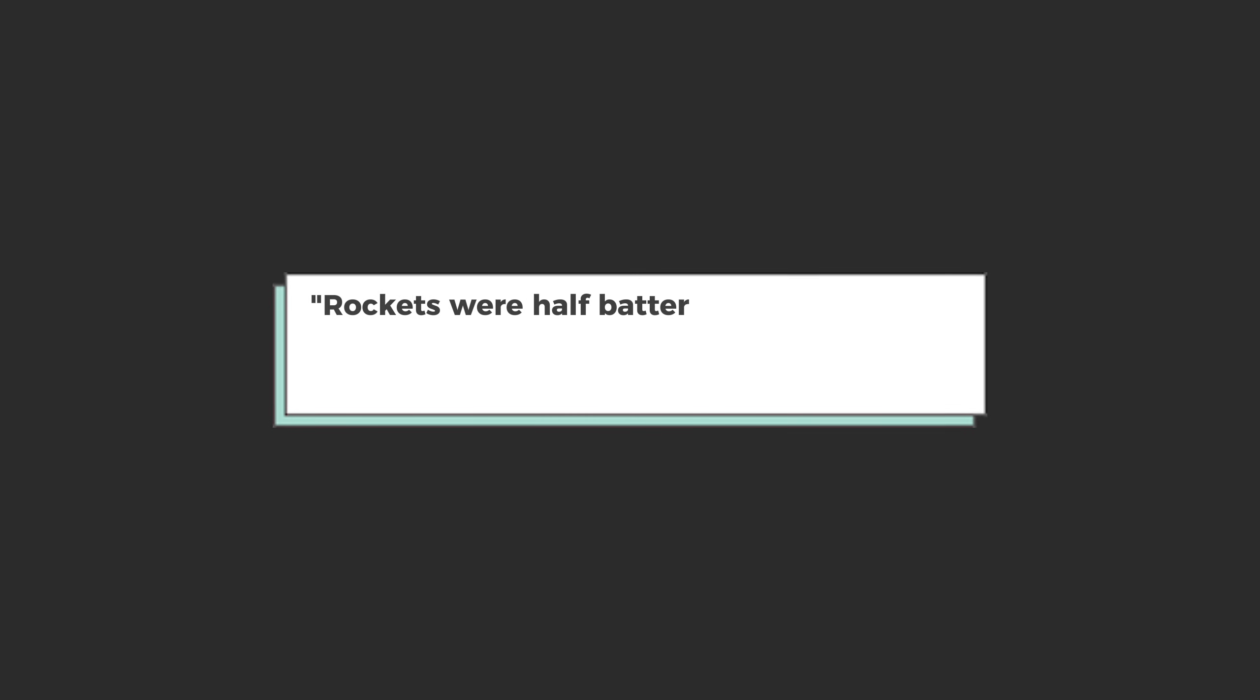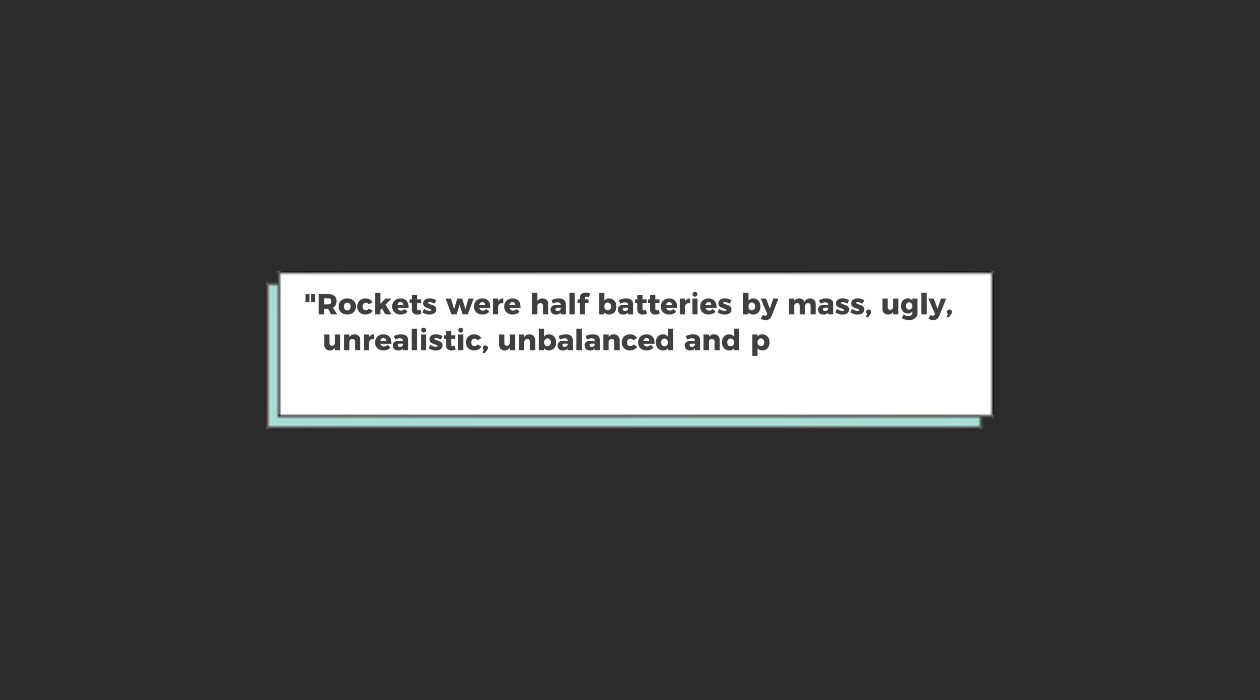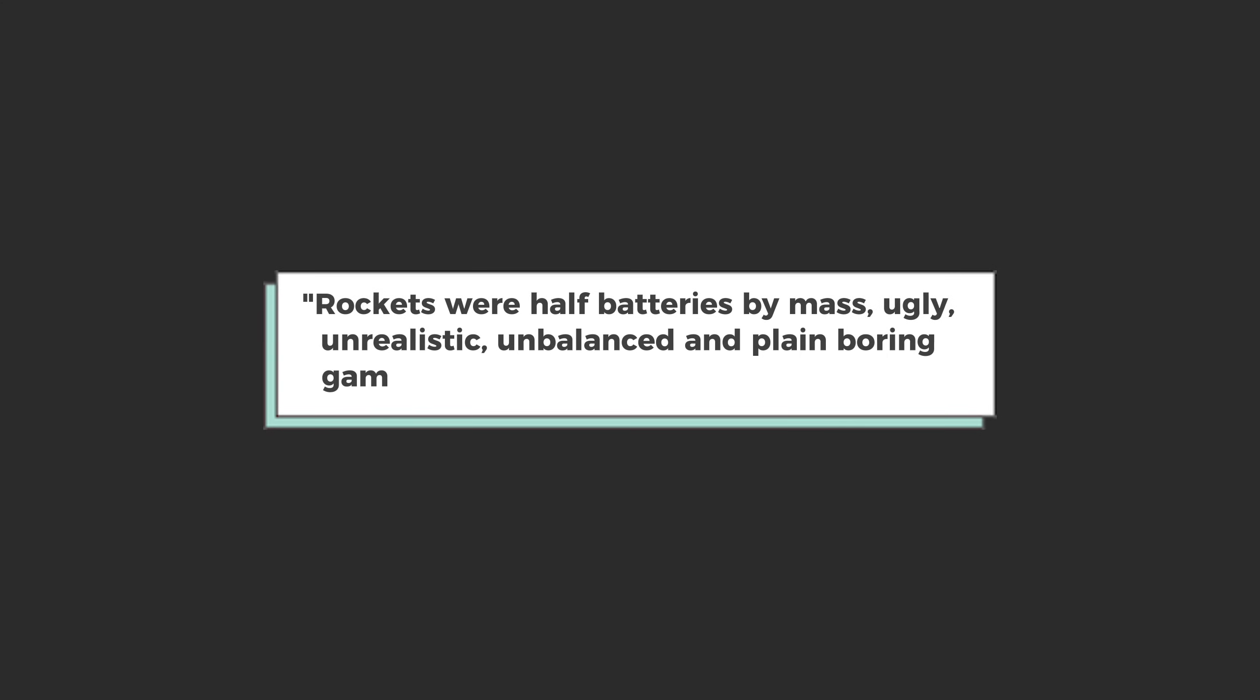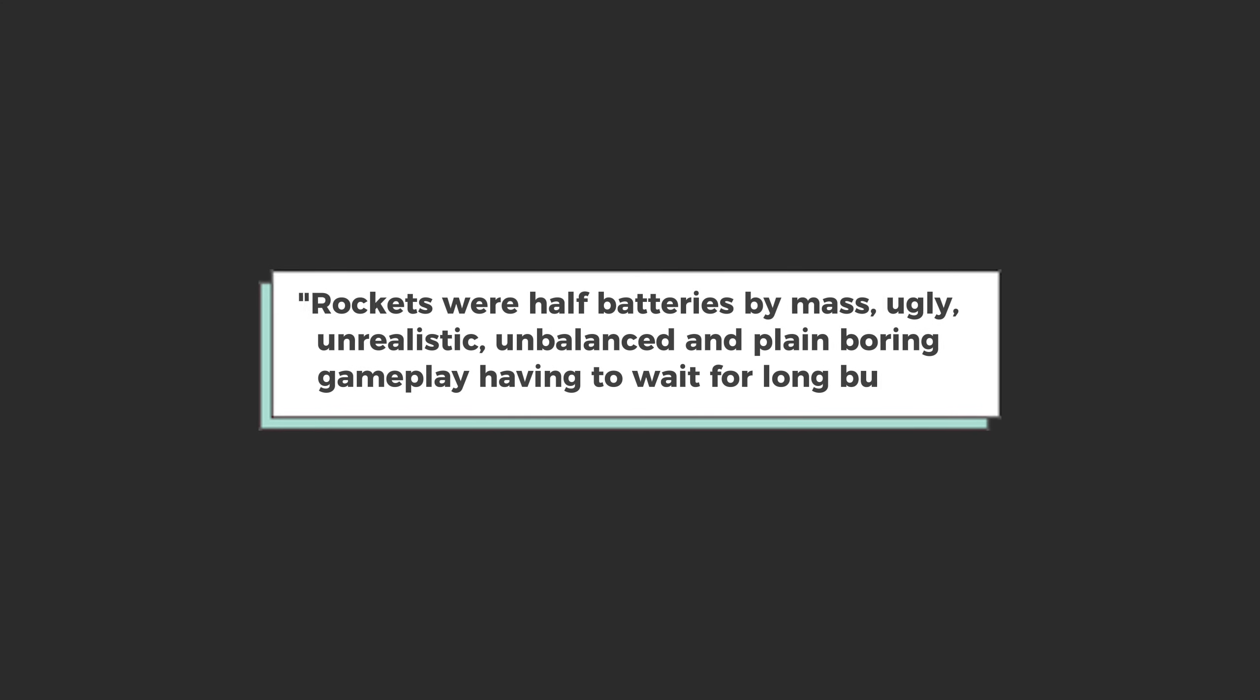First of all, the problem. I think this sums it up pretty well. Rockets were half batteries by mass, ugly, unrealistic, unbalanced, and just plain boring gameplay having to wait for long burns.